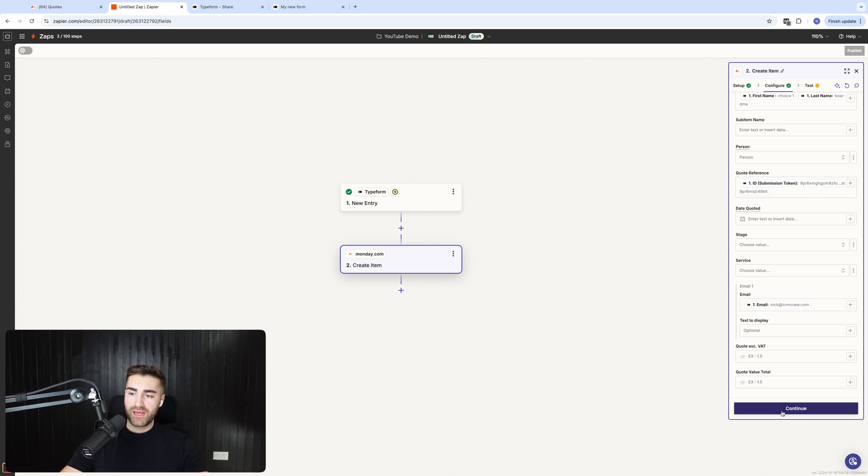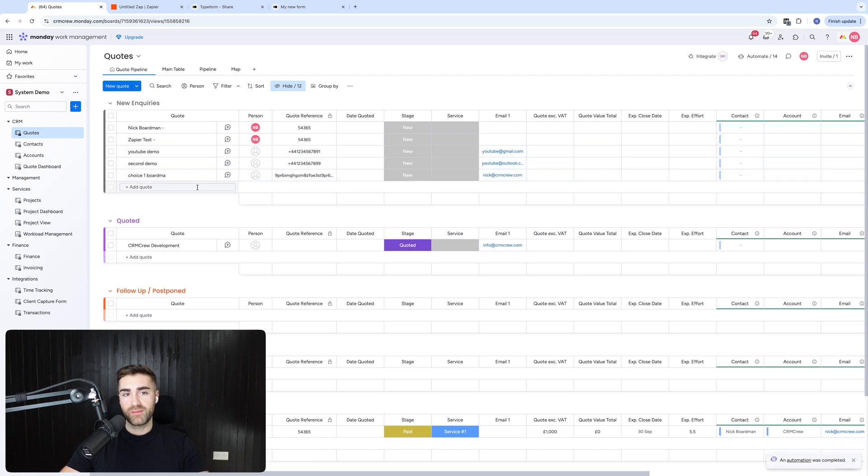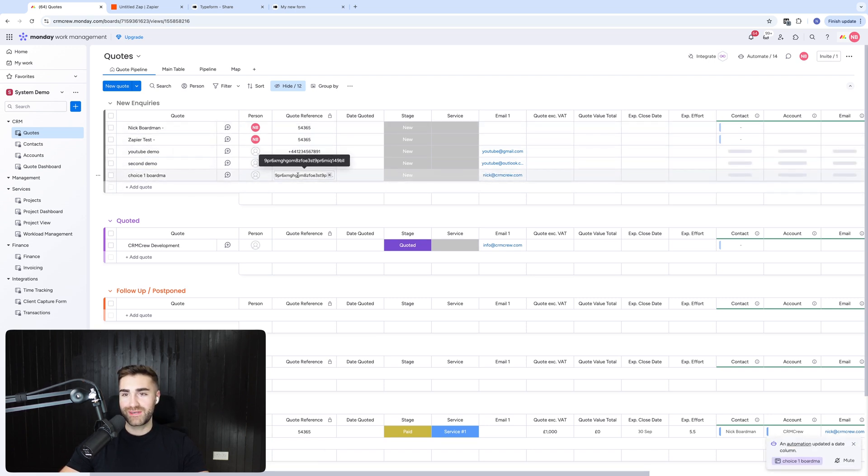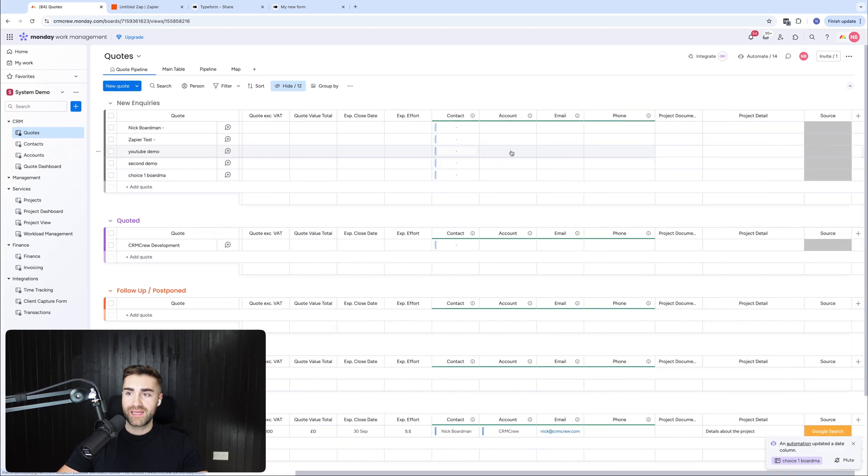So then I'm going to go ahead and press continue and I'm going to test the step. And then this will write to, as you can see, give it a moment's time, choice one, board mark. You've got the quote reference number, which is extremely long. And then you've got the email address as well, which is pulled through nicely.